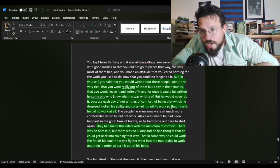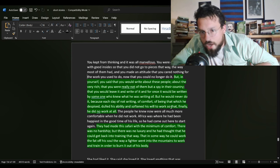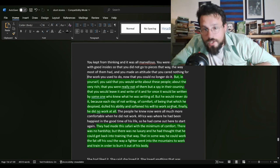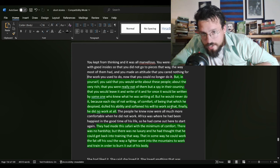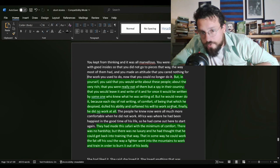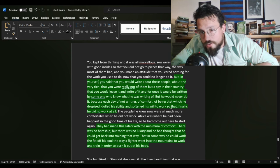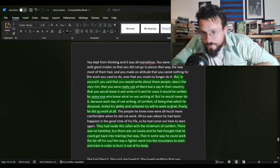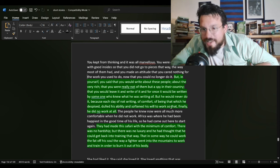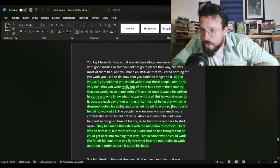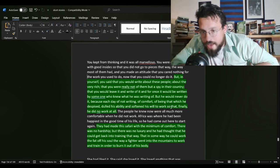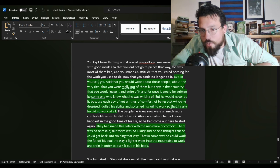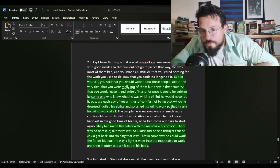But in yourself, you said that you would write about these people, about the very rich, and that you were really not of them, but a spy in their country. That you would leave it and write of it, for once it would be written by someone who knew what he was writing of, but he would never do it. Because each day of not writing, of comfort, of being that which he despised, dulled his ability and softened his will to work, so that, finally, he did no work at all. They had made this safari with the minimum of comfort. There was no hardship, but there was no luxury, and he had thought that he could get back into training that way. That in some way he could work the fat off his soul the way a fighter went into the mountains to work and train in order to burn it out of his body.